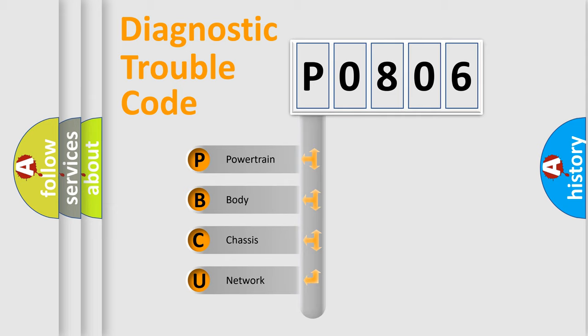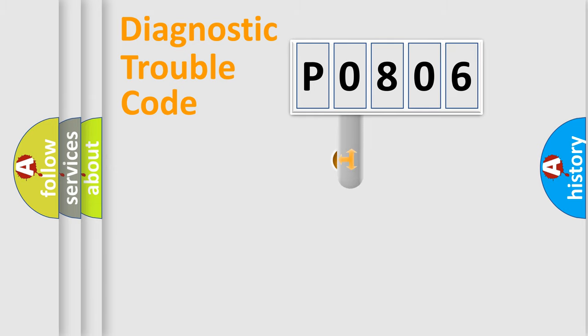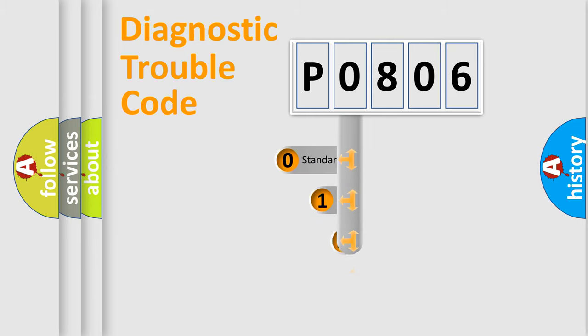We divide the electric system of the automobile into four basic units: Powertrain, Body, Chassis, Network. This distribution is defined in the first character code.